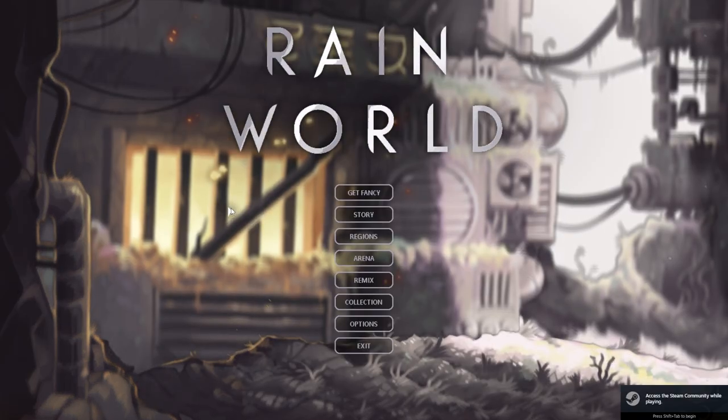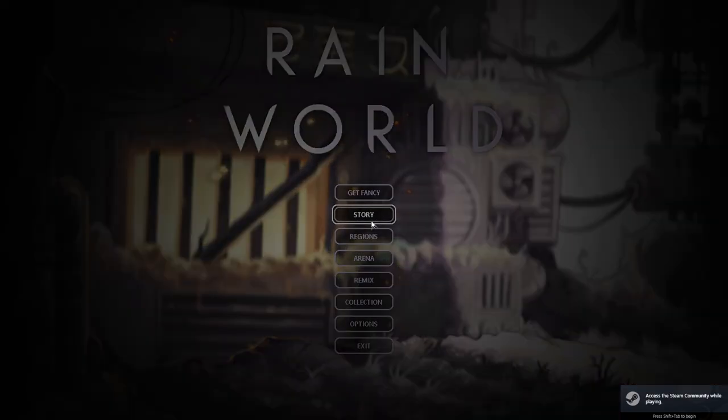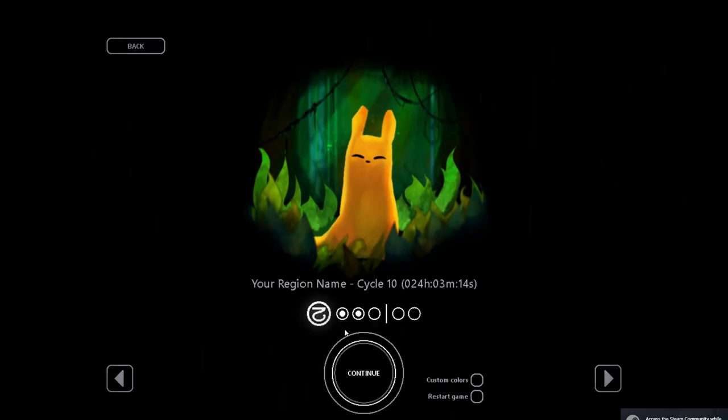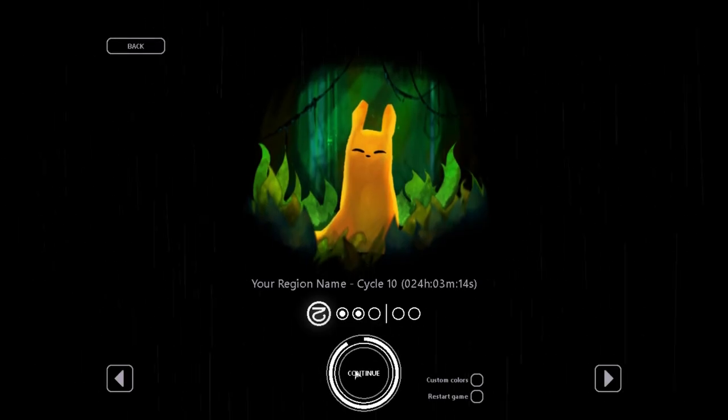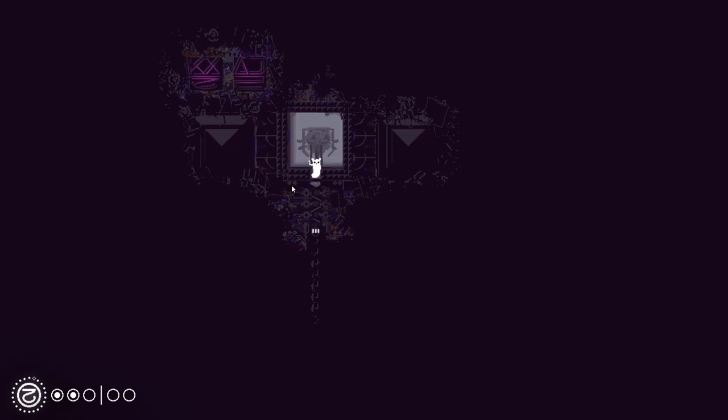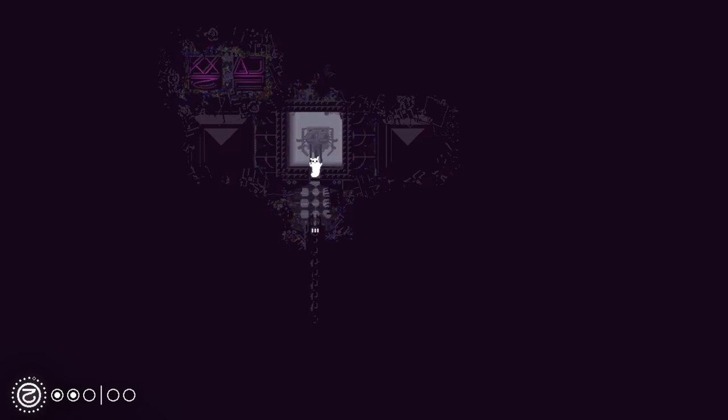Once you've enabled the mod you can go ahead and hop into your campaign, so for me that's monk, and I am going to go to a new room that I've added to our little region.